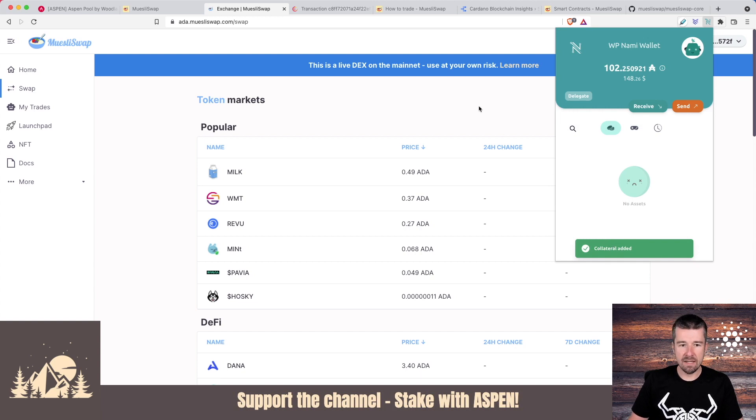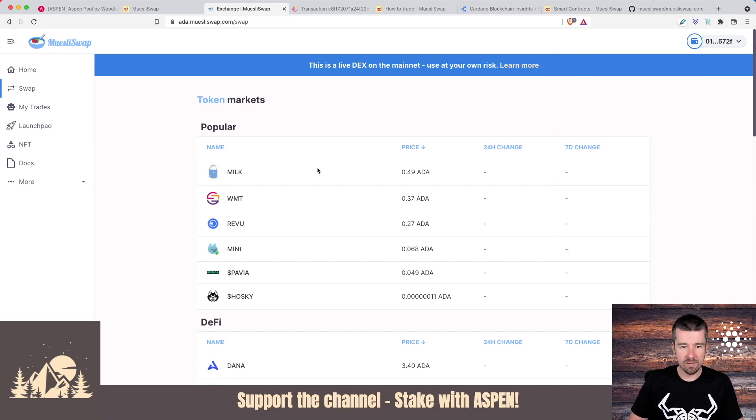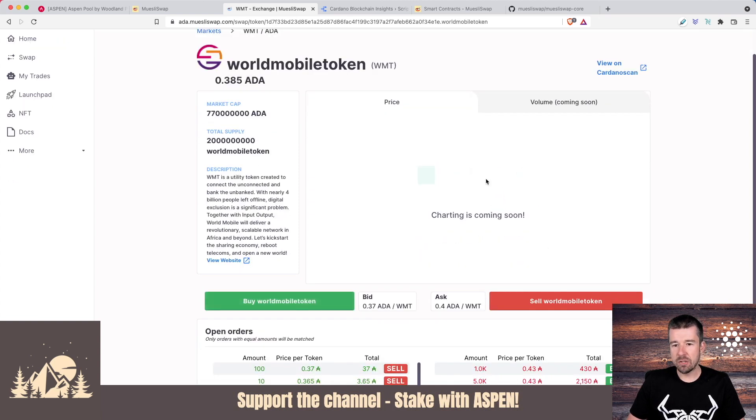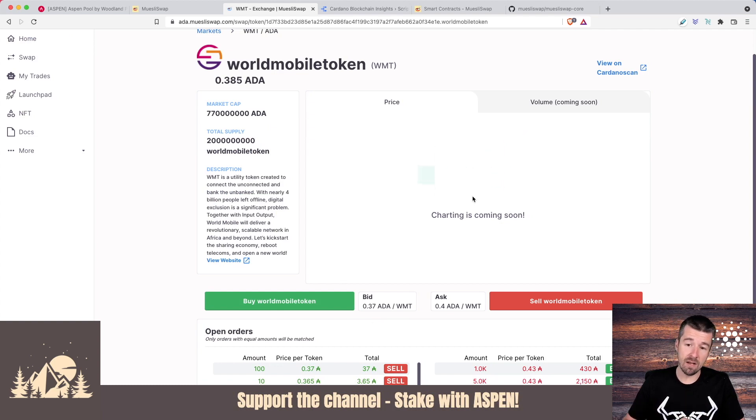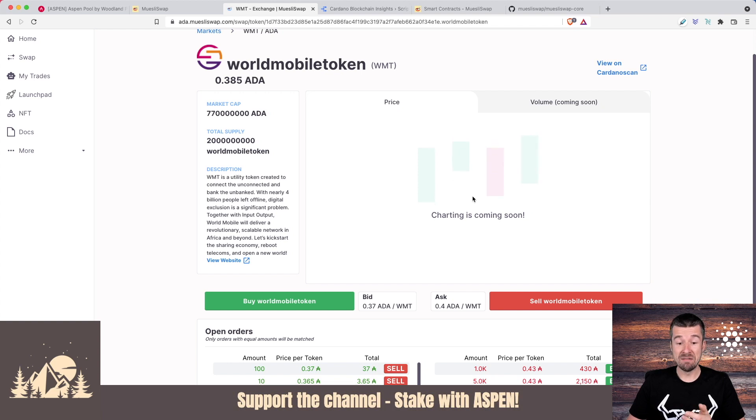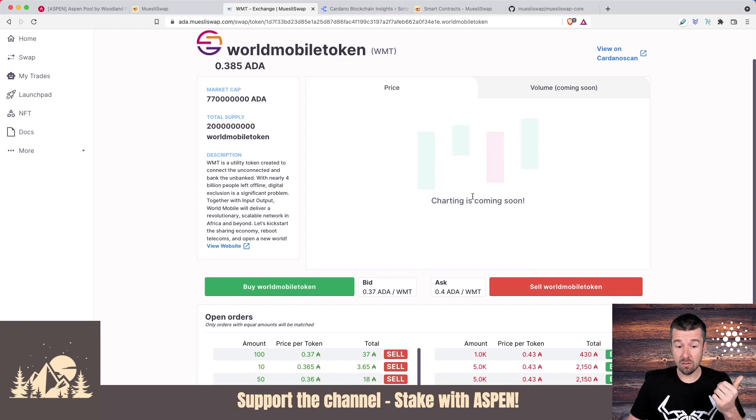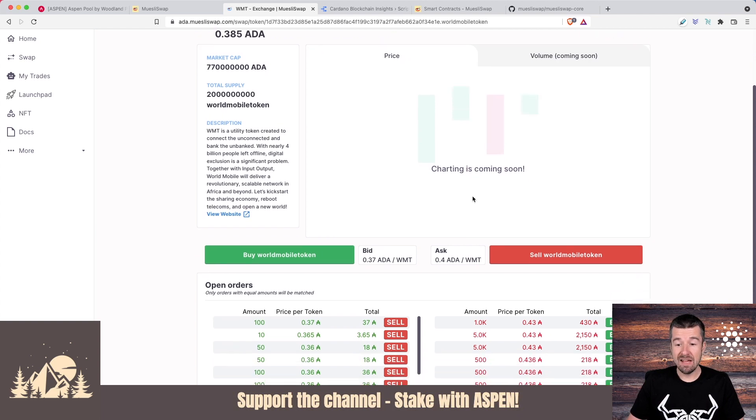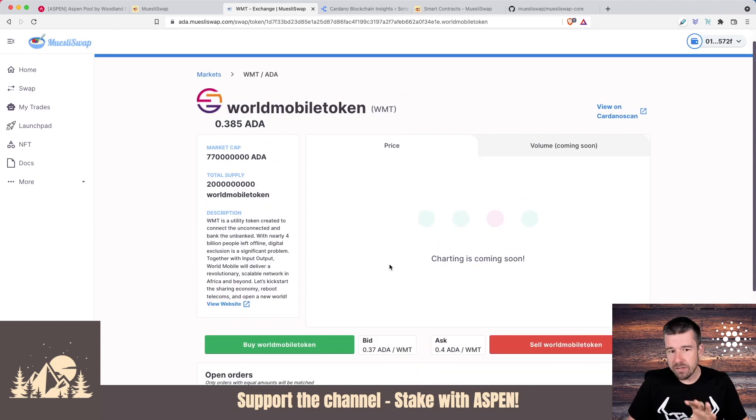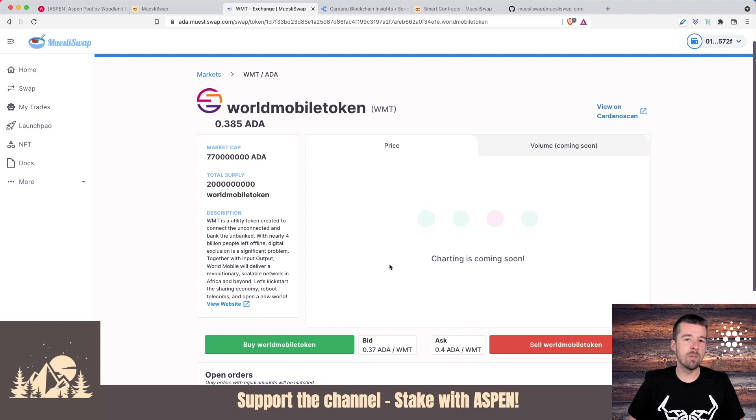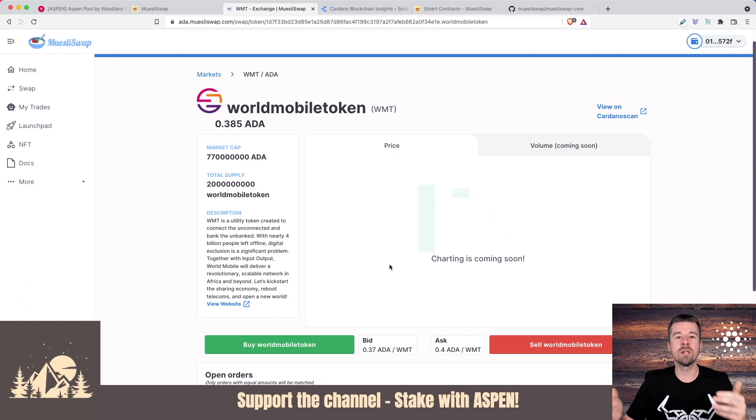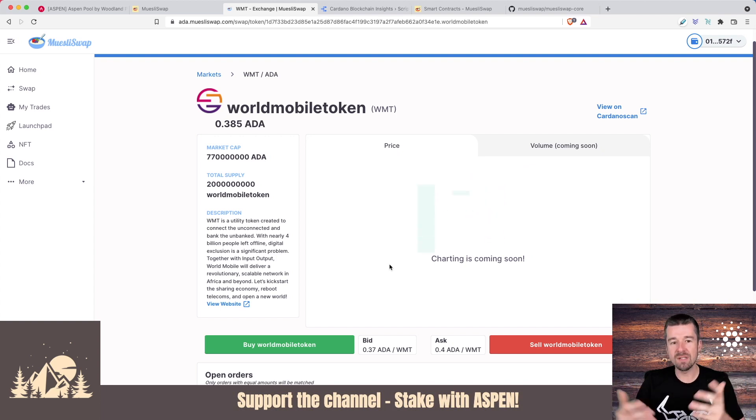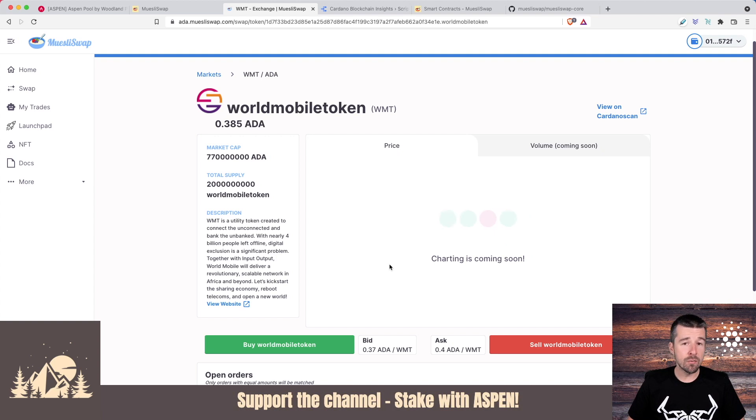Our collateral has been added. So we're all set there. Now, let's go ahead and try and get ourselves some World Mobile tokens. We have some information about the token itself, we can link over to their website. Charting is coming soon. This is something that it would be really nice if it was here right now, because World Mobile token actually just a couple of days ago was trading at roughly about one to one with ADA and now it's dropped to about a third of that price. And I think that's actually a great point for us to keep in mind.